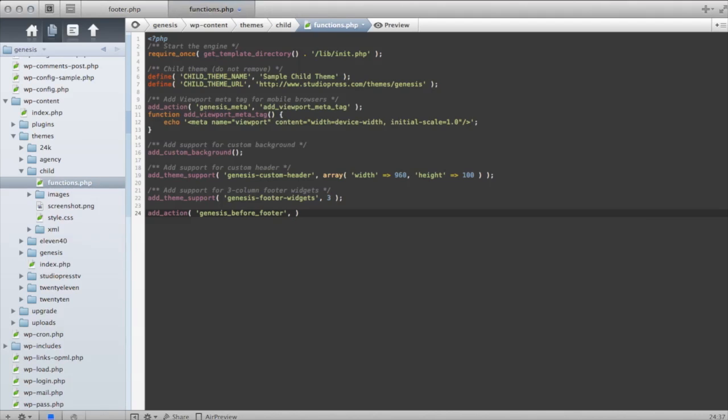I now need to write my function. And all the function is is the code that I want to insert, the content that I want to go before the footer.